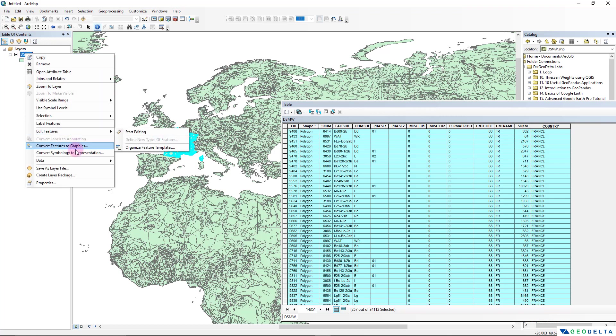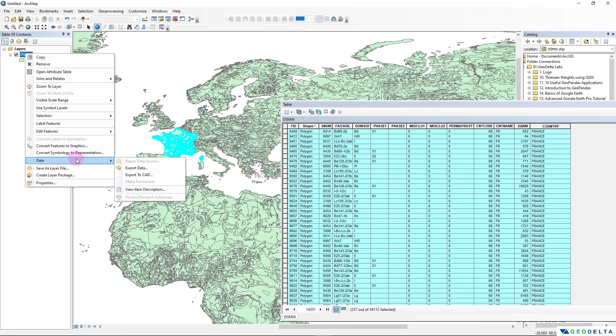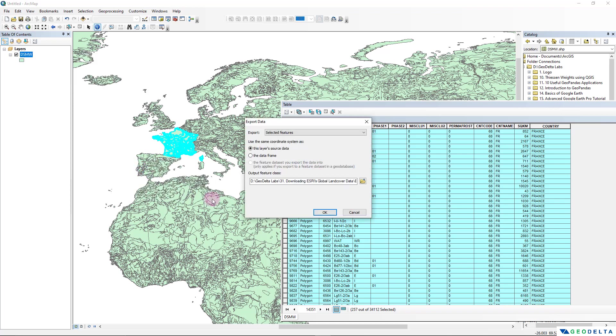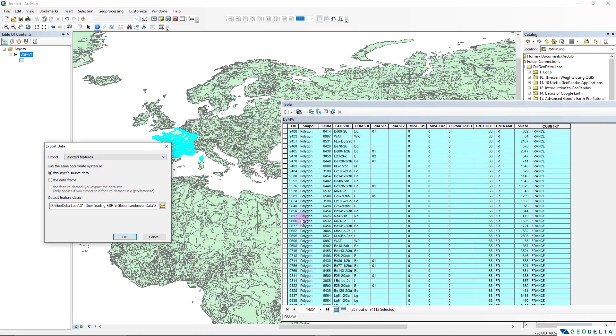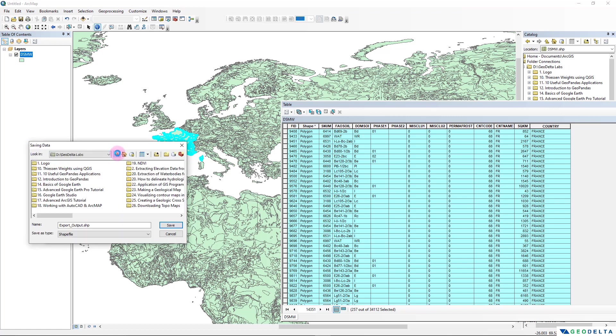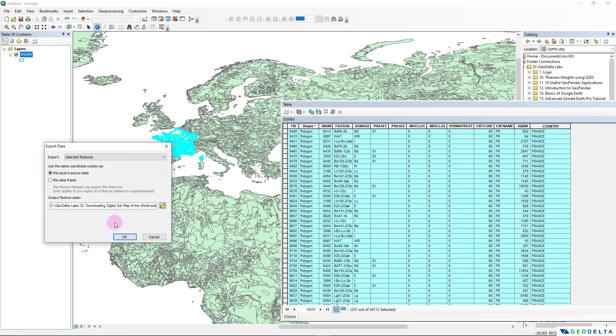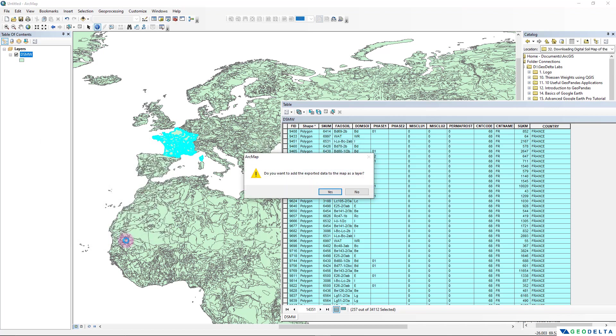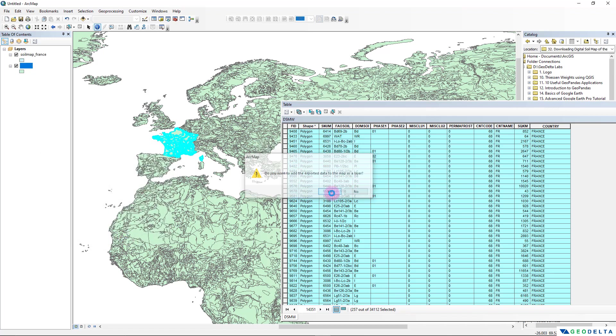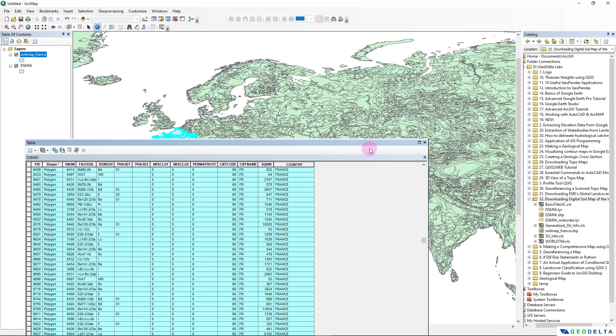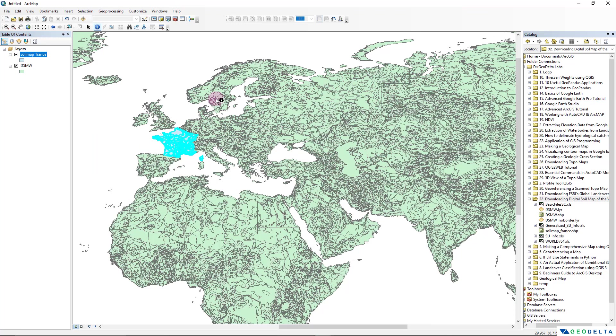And now what I'm going to do is I'm going to right-click over here and go to Data and select Export Data. And when you do this, only the selected data will be exported into a new shapefile. I'm going to define the location to be this tutorial and I'll name this as Soil Map of France, and we can simply click OK and we'll add that.